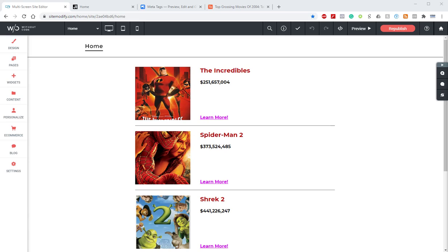Hey there, Norman here from WoCode, and today I'm going to teach you how to connect the SEO for your dynamic pages to your collection so that each dynamic page has its own unique SEO and metadata that will automatically be generated based on the information from the collection itself.